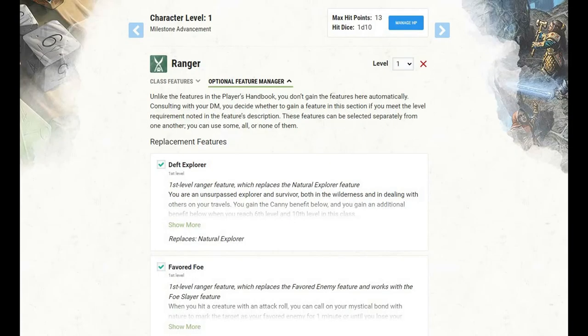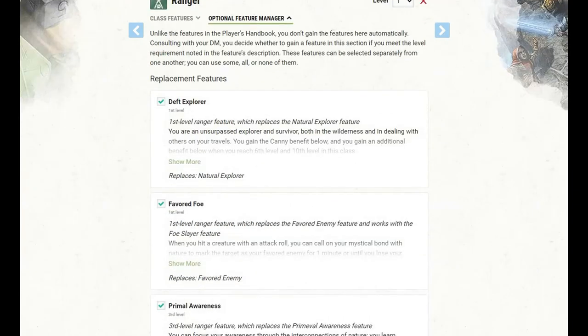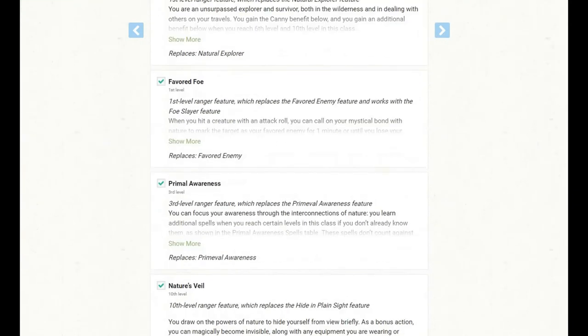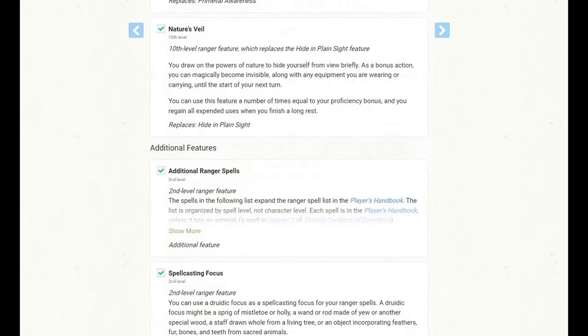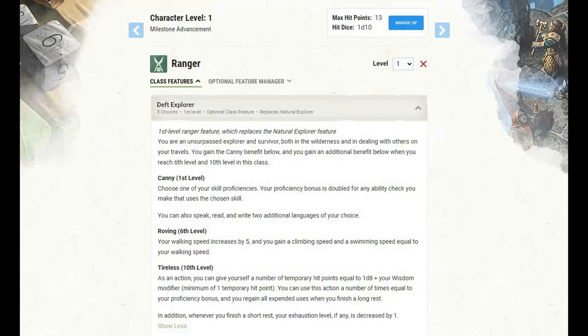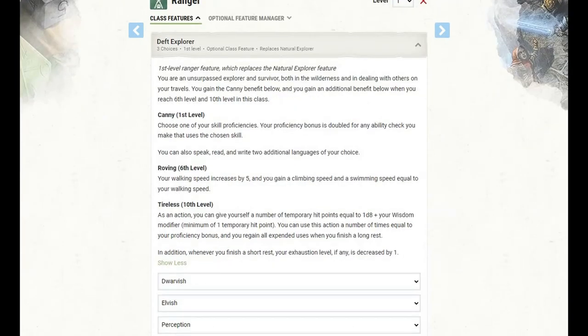For our starting class, we're going with Ranger. And the very first thing we're going to want to do is go into Optional Feature Manager and click everything down here on. So at first level of Ranger, there is actually a lot to unpack here. First, we get the Deft Explorer feature, which replaces the Natural Explorer feature.